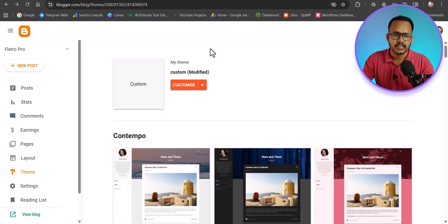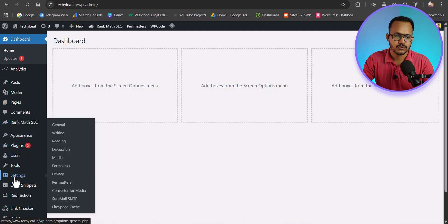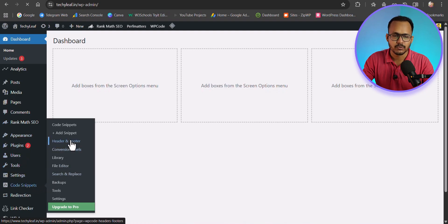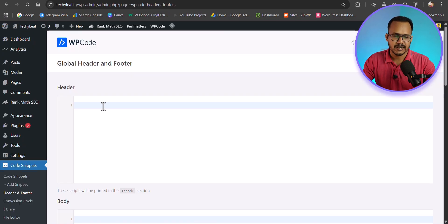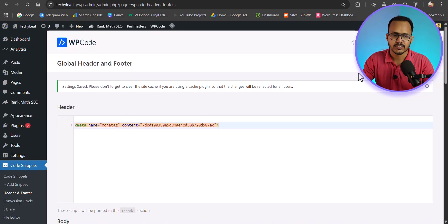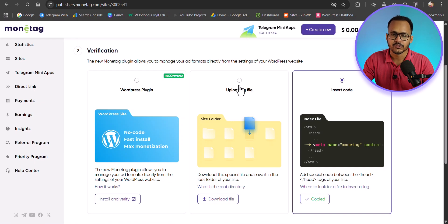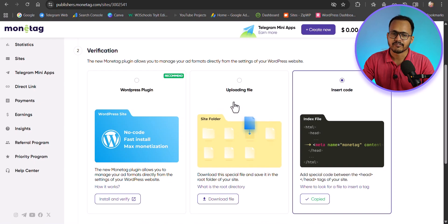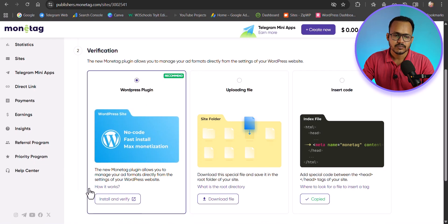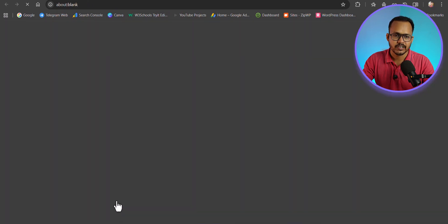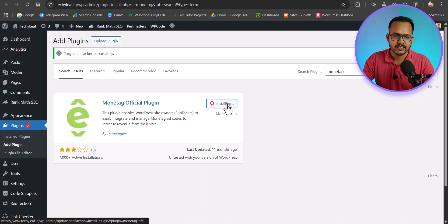If you are using WordPress, you can also add that meta tag using a code manager plugin. I am using the WP Code plugin — you can use any code manager plugin that allows you to add custom code to your header or footer section. You can also verify by uploading a file to your root directory: go to your File Manager, go to public_html, and upload the file downloaded from Monitech. Alternatively, you can install the official Monetach plugin and activate it.